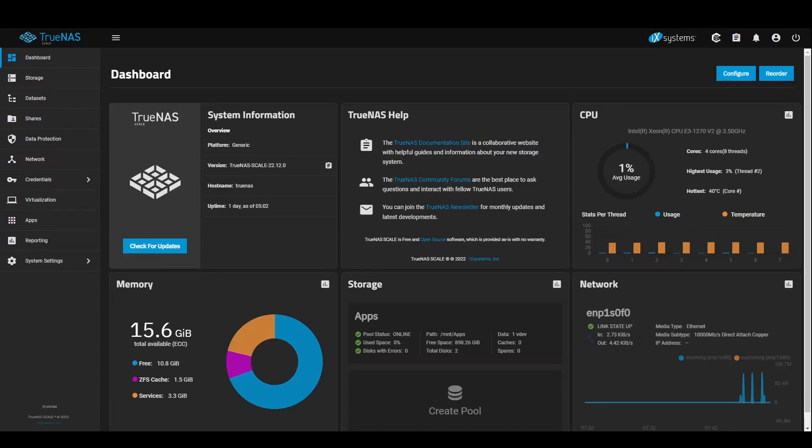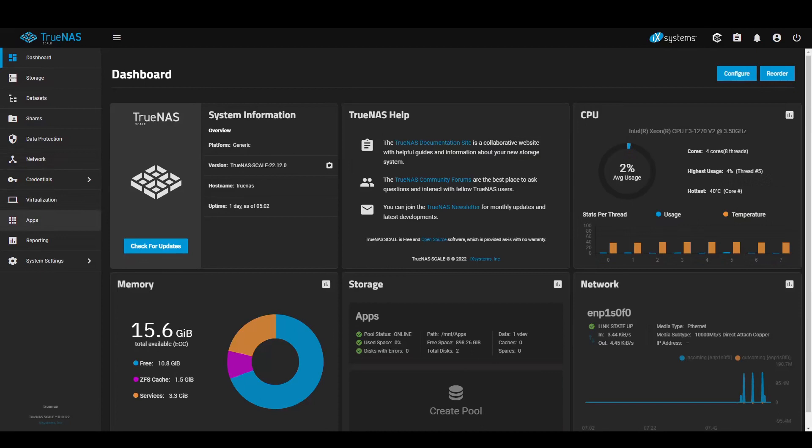An application from TrueCharts on TrueNAS Scale. This is a new install.